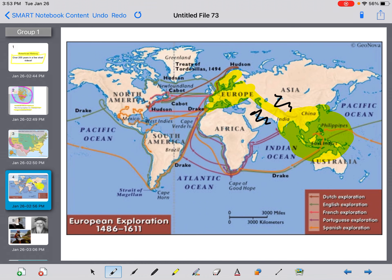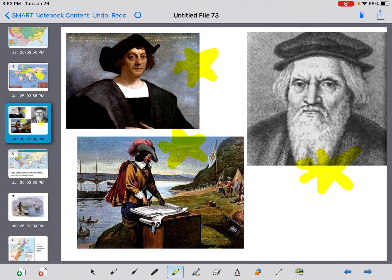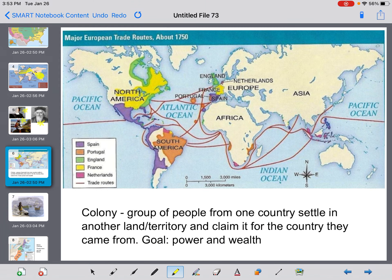What ended up happening was they started discovering new lands they didn't know about before, and we're going to focus here on North America. You can see lines on the map traveling from Europe to North America — they discovered that North America existed. Some of the explorers you're going to read about include Christopher Columbus, John Cabot, and Samuel de Champlain, who was French. All of these men set out in ships to discover new lands and to claim them for their country.